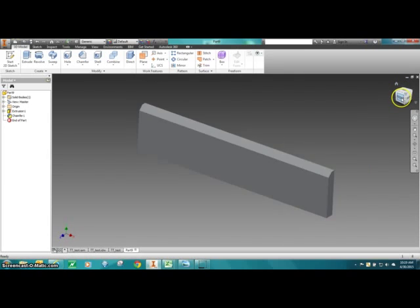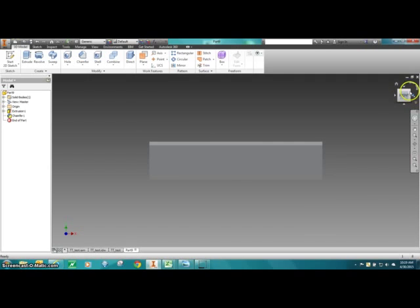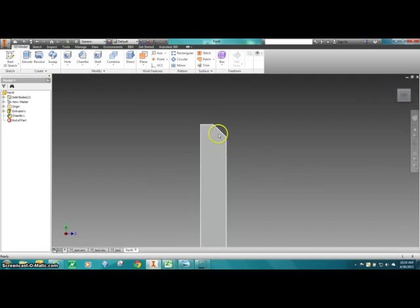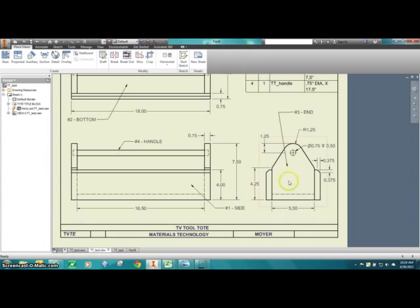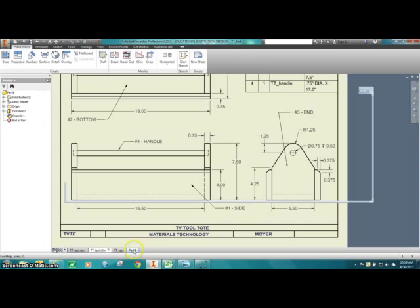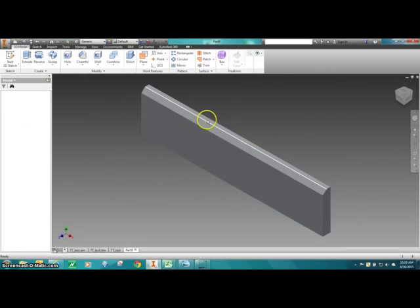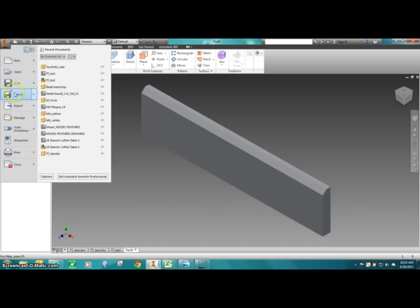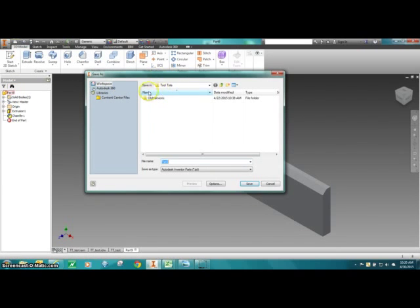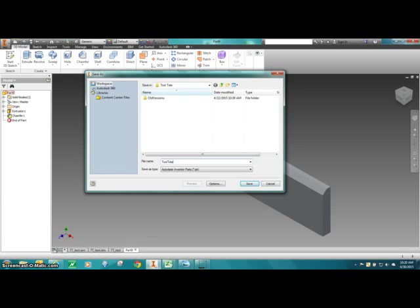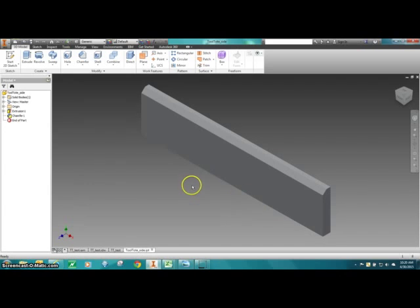That's all there is to it — the first part is already created. Looking at the side view, it looks very similar to what I need. I'm going to click Home, then go to File > Save As. It opens into my projects folder. I'll give it a name according to my parts list and call this the 'Tool Tote Side.' In our next video, we'll start with the bottom.